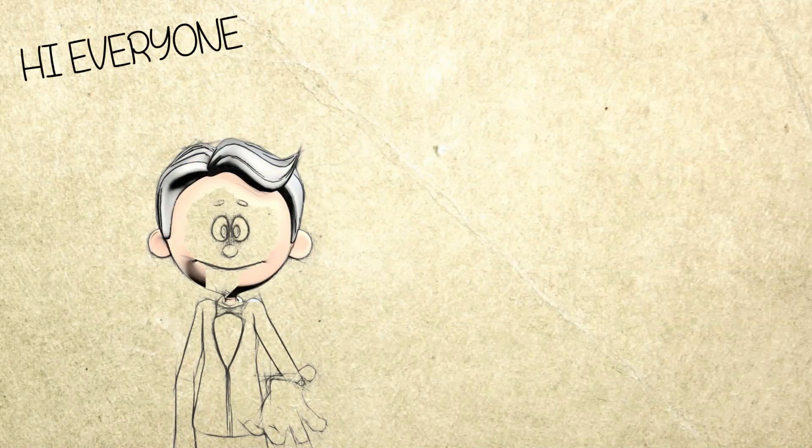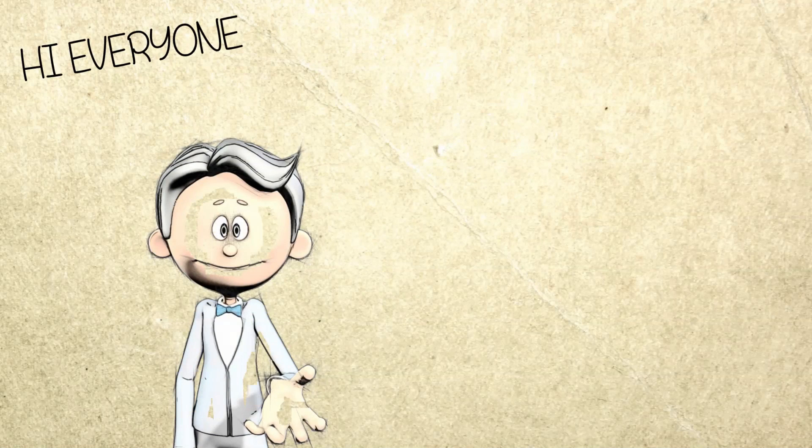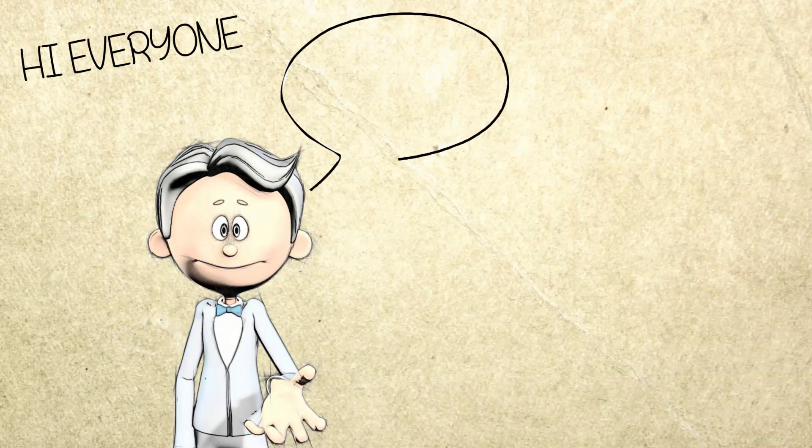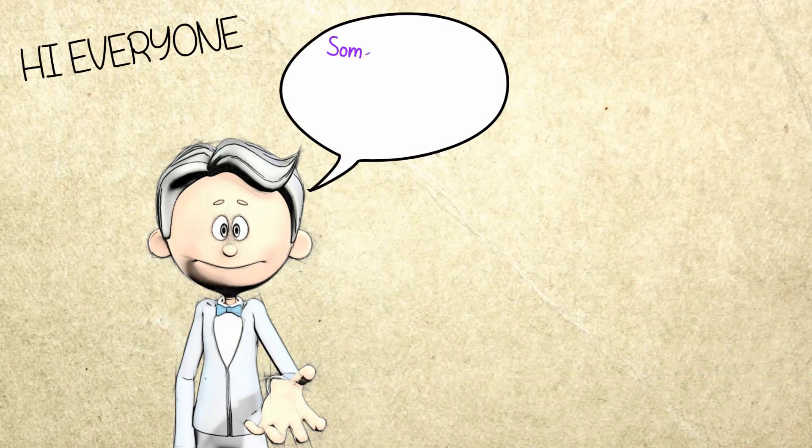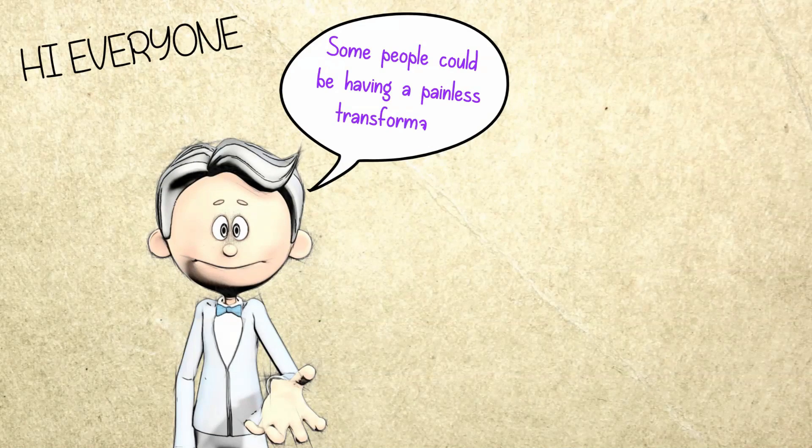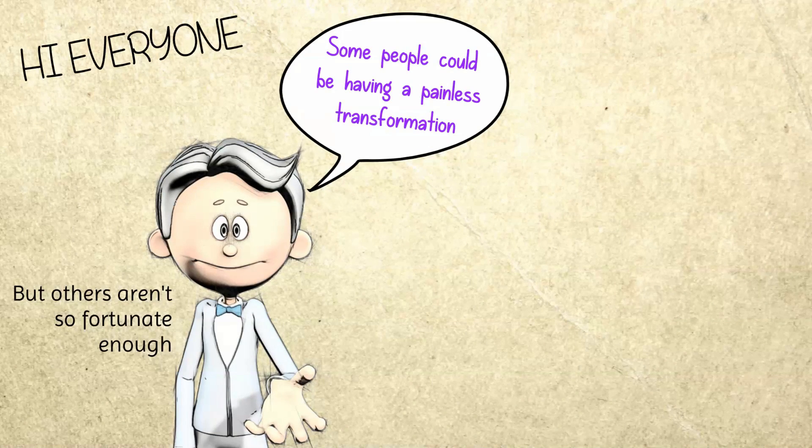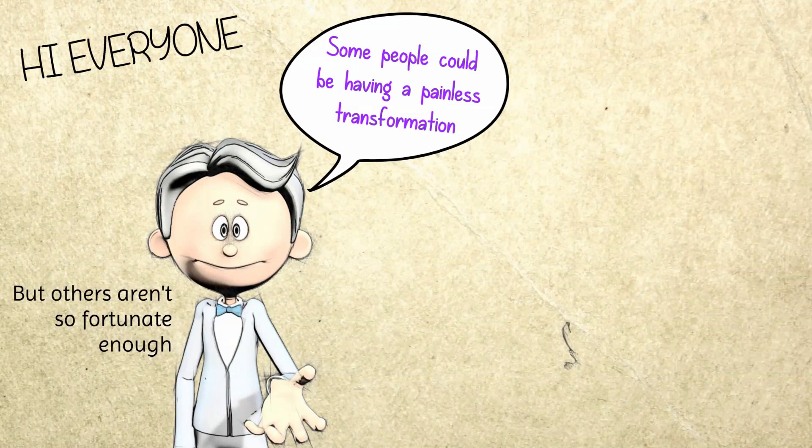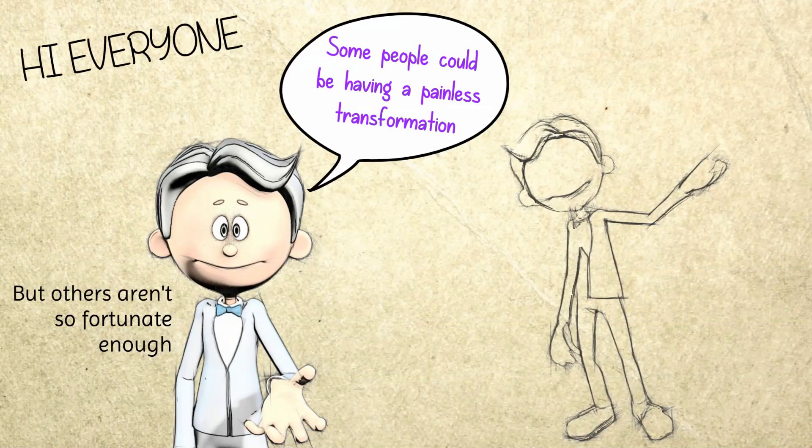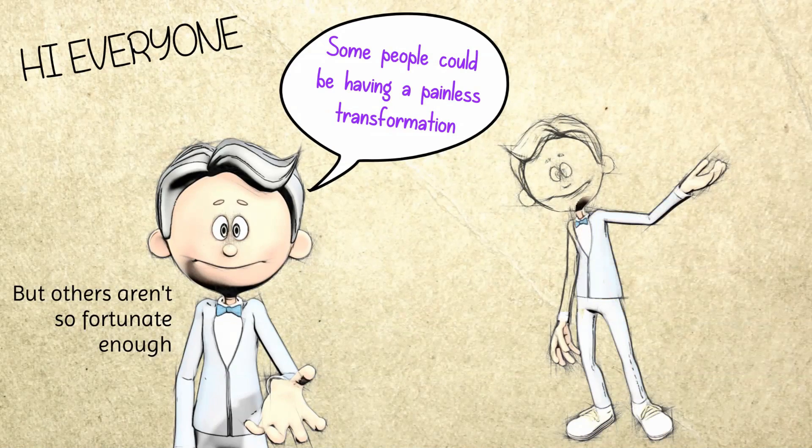It can be from simple to even more complicated unfolding events over time. Some people could be having a painless transformation, but others aren't so fortunate enough. For them, a spiritual awakening may be an uncomfortable and even painful experience.